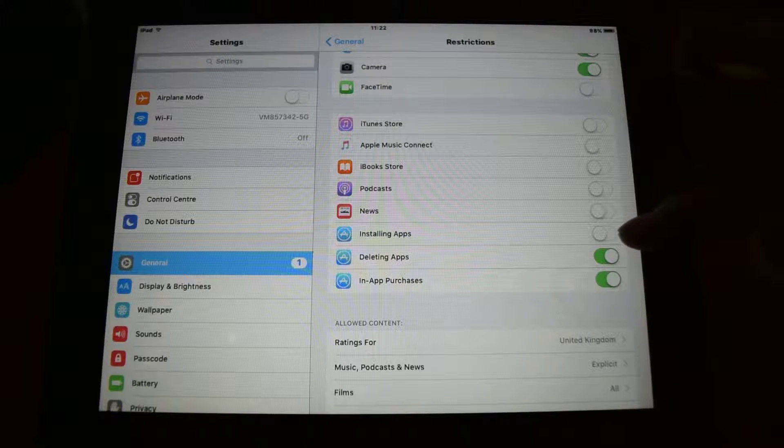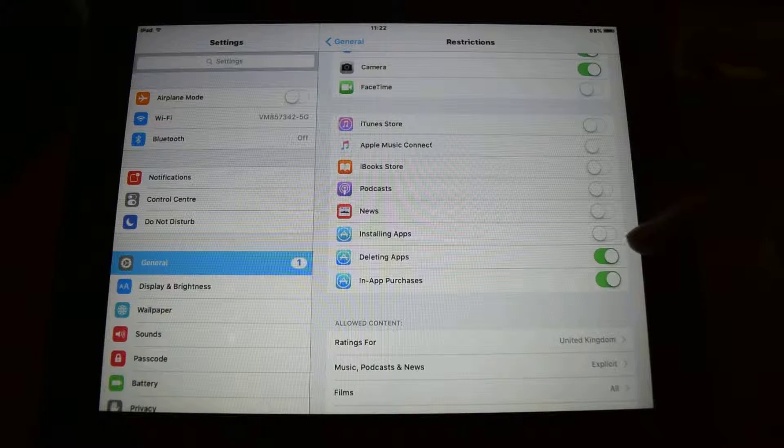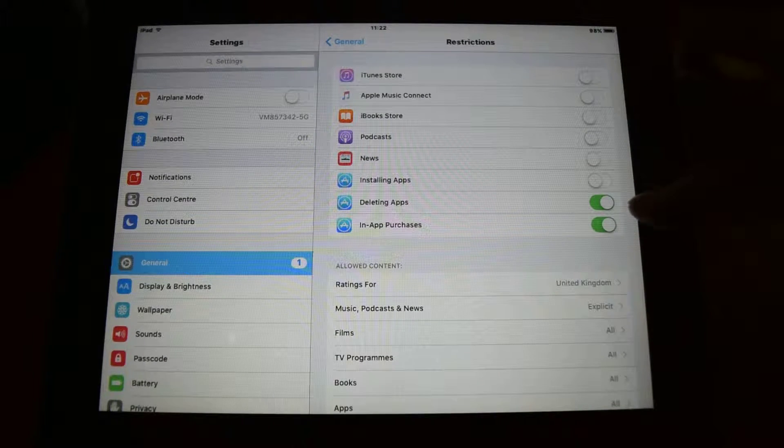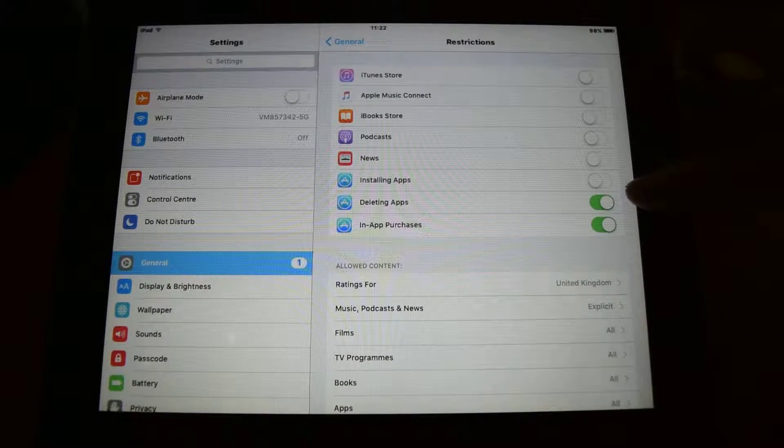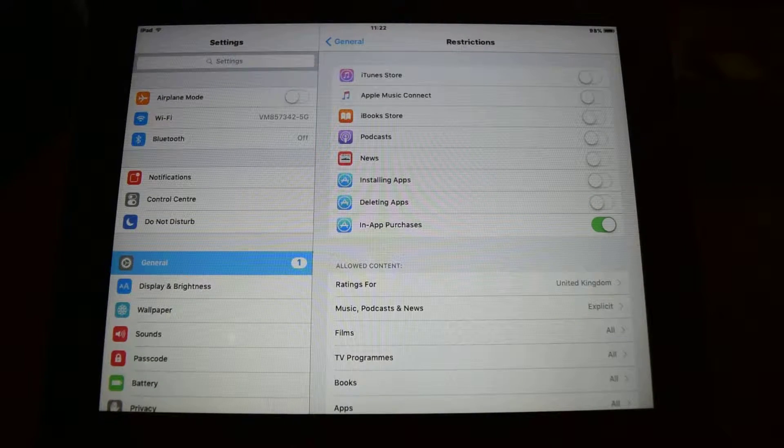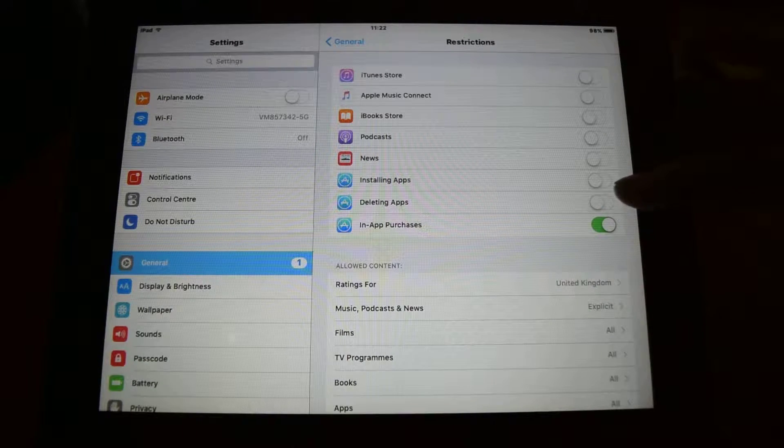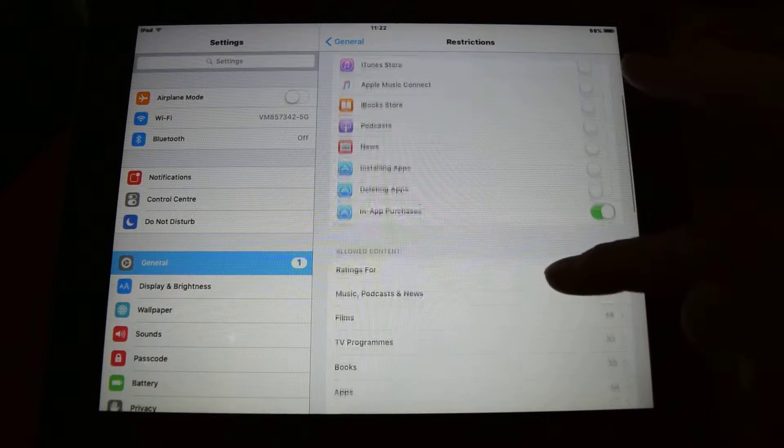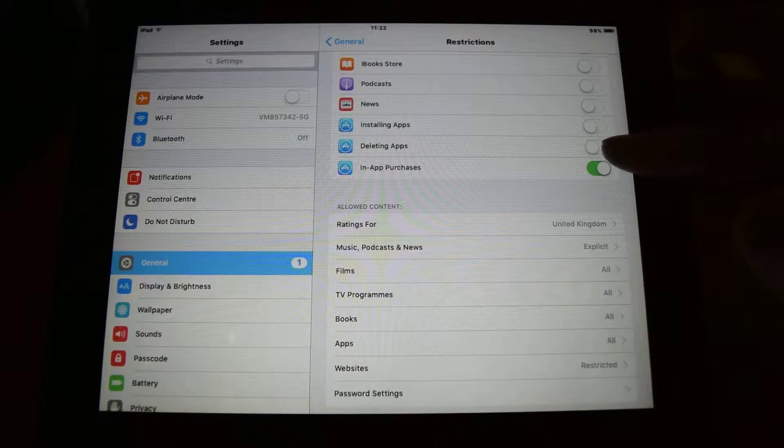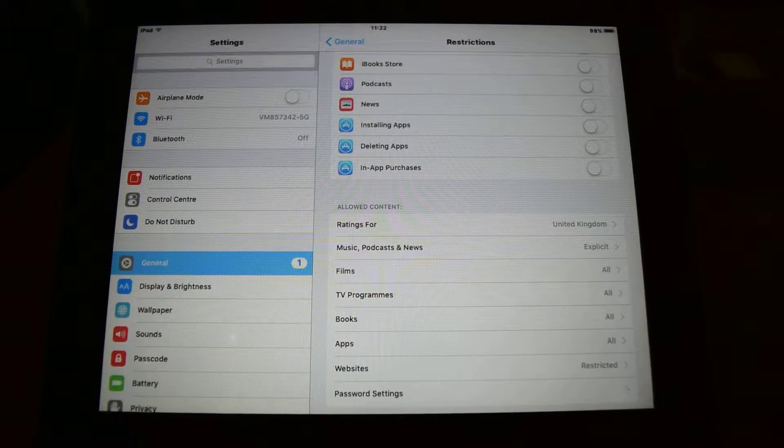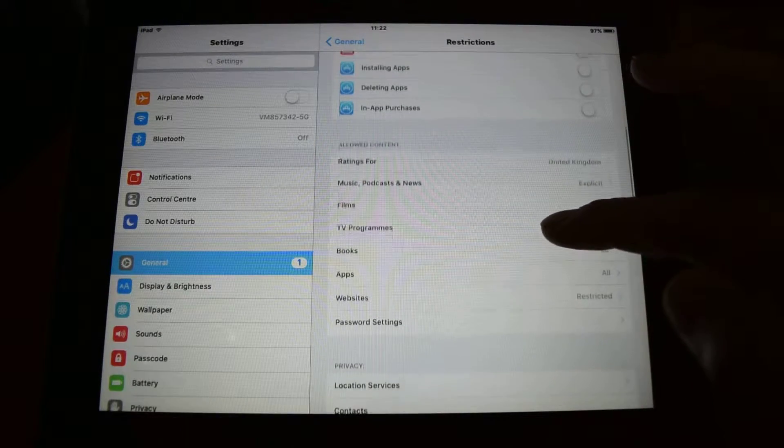You can see I've stopped him from installing apps, and if I wanted to stop him deleting apps I'd just untick it, which I do, and I want to stop him purchasing apps inside.